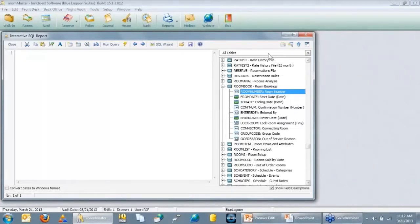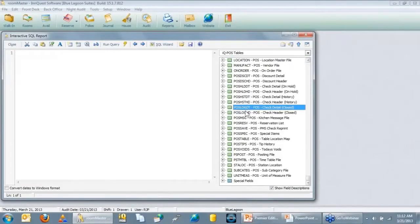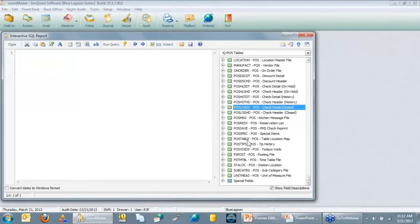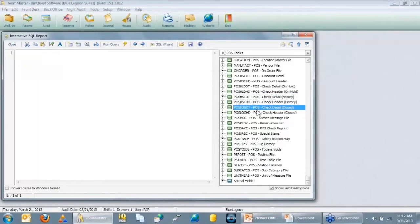For Point of Sale, you can click on Point of Sale to filter to just those tables. The main files for Point of Sale are POS Log DT and POS Log Head — your current checks and current check detail — and then your history checks and history detail. Those are the most popular ones if you're doing Point of Sale reporting.